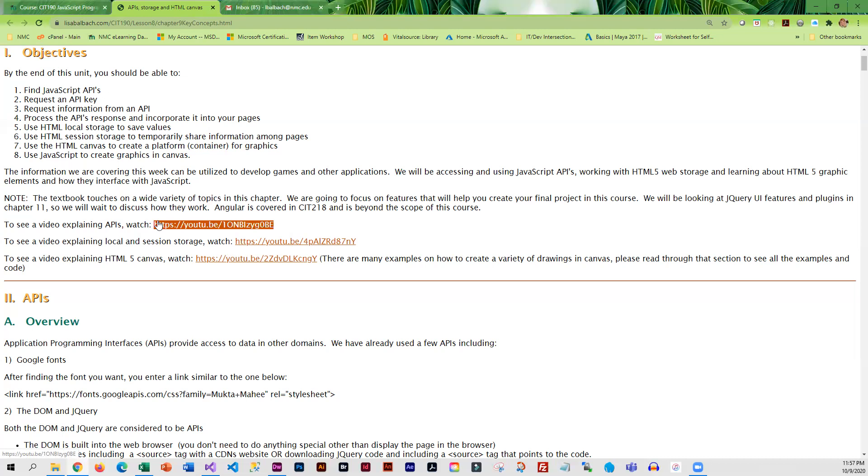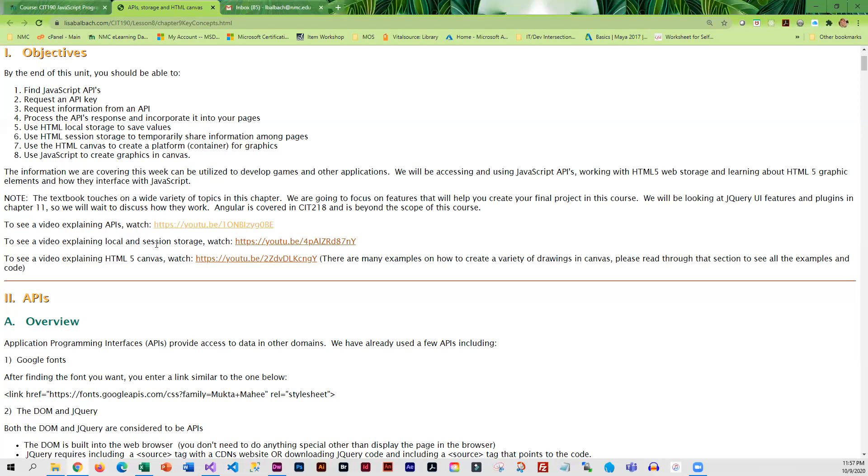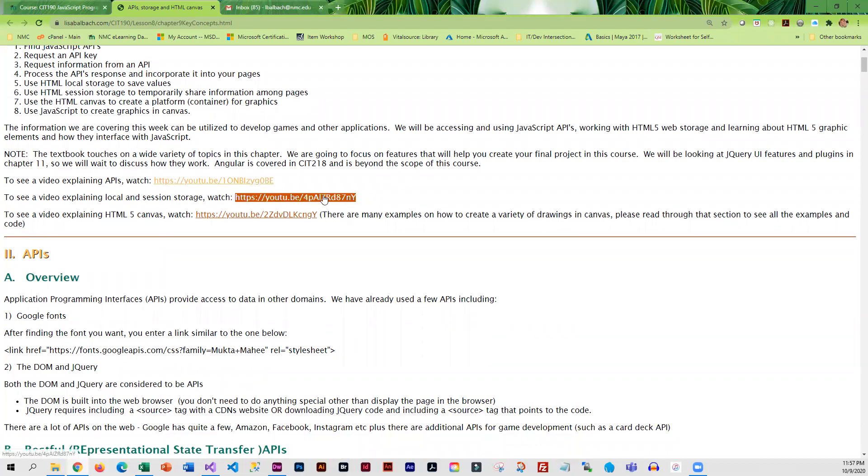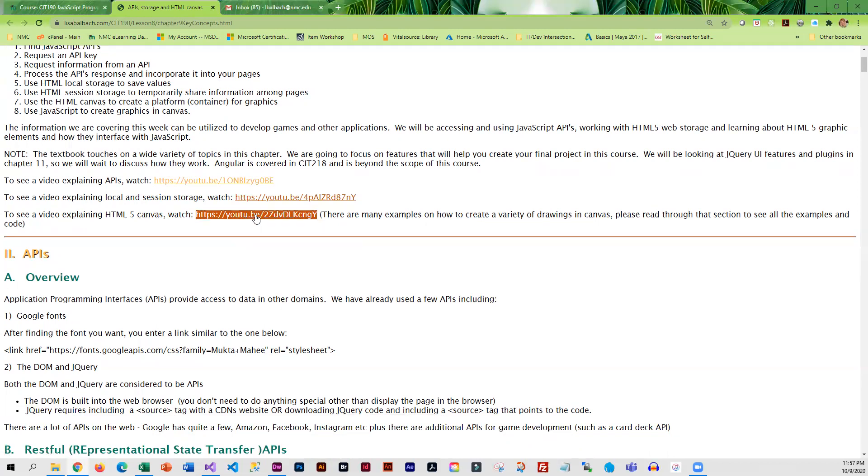I would definitely watch the API video. Local and session storage is fairly straightforward with HTML5. I don't think you guys are going to have any trouble with that. HTML5 canvas is kind of fun. It can be a little confusing to use, so you might want to watch the video on that as well.